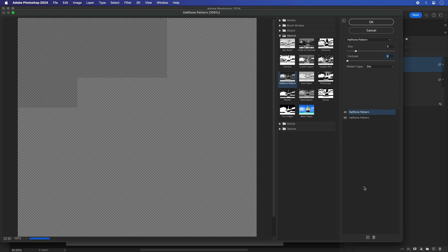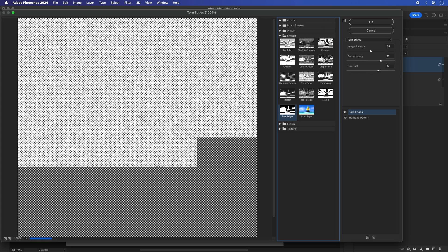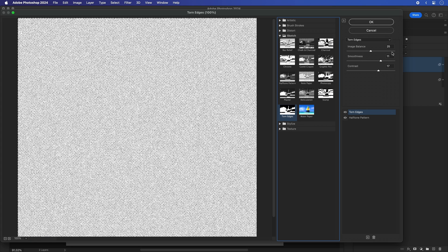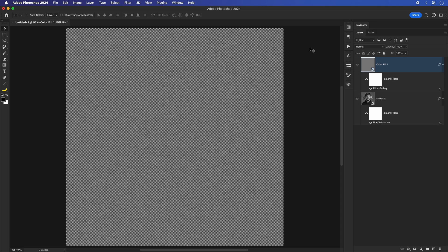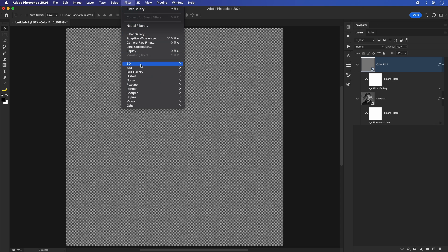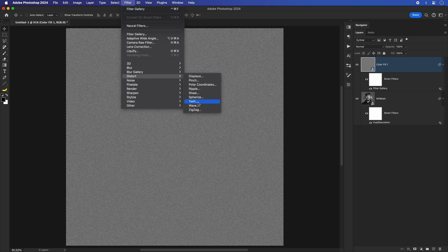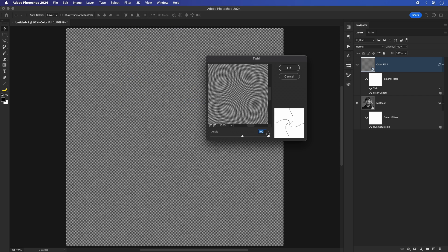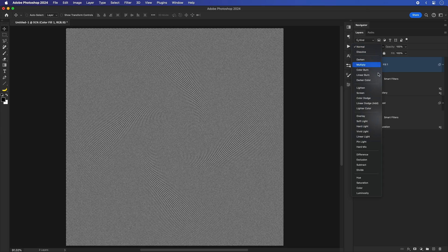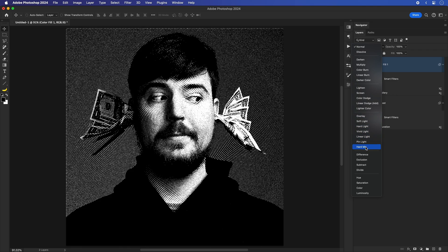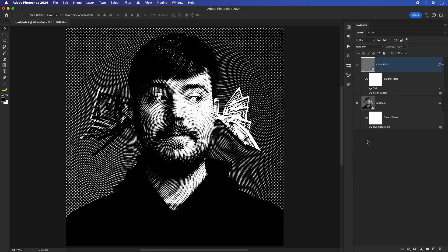Then click on the plus button at the bottom to add one more effect and choose torn edges. Image balance will be set to 22, smoothness at 11, and the contrast at 1. To make the texture seem more random and twirly, go to Filter Distort and click on Twirl. I'll keep the angle at 100, but for your example, you'll probably want to play around to see what looks the best. Now that I have the texture created, I'll change the blending mode to a hard mix.